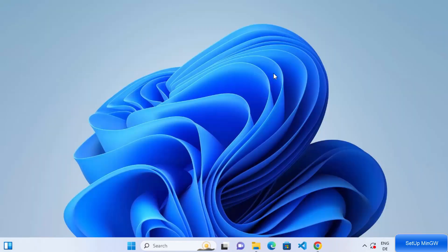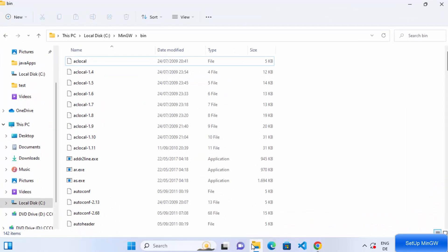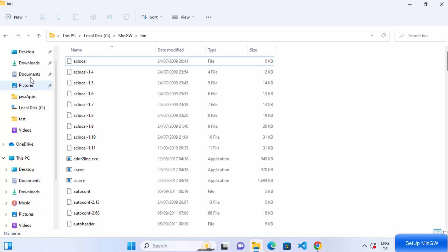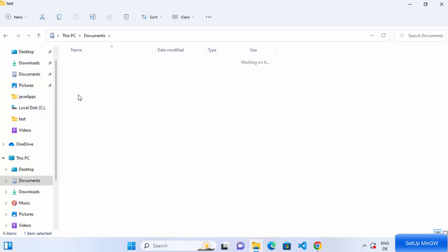I'm going to go to a folder of my choice — my Documents folder, and inside a test folder I'll create a C file and a C++ file and compile them using those two commands. You can use IDEs or editors like Visual Studio Code to compile your C or C++ code, but I want to show you the very basics of how to compile from the command line without any fancy tools.